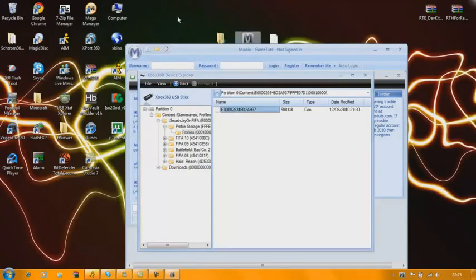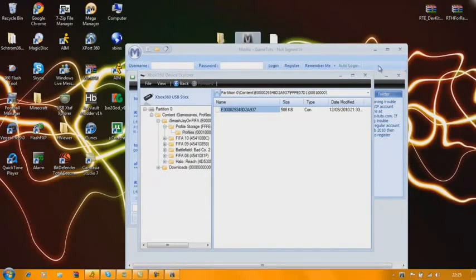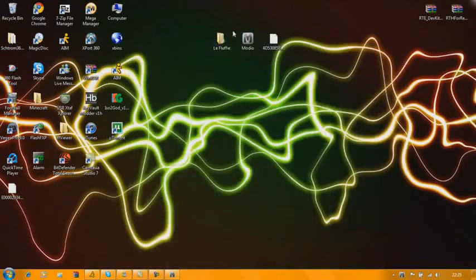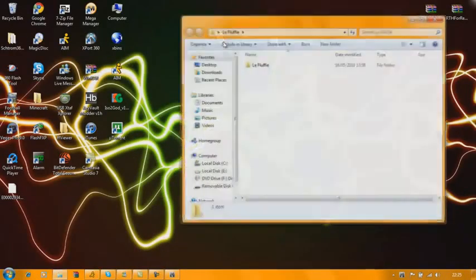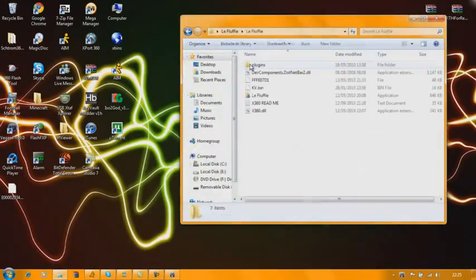So get your profile, drag it to the desktop. Once you've done that, you want to go on LaFluffy.